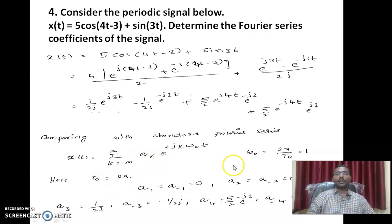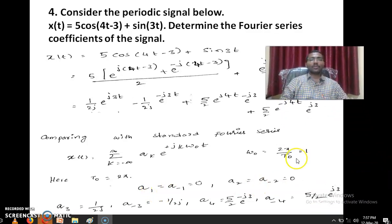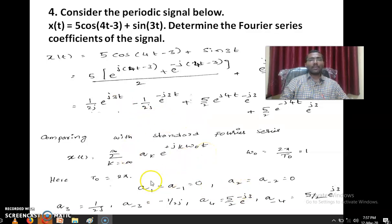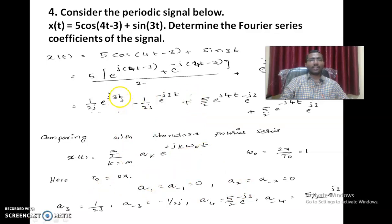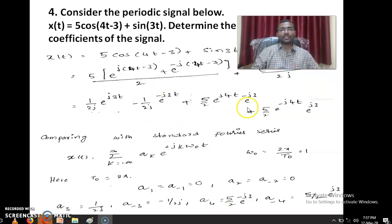Separating the terms to compare with the Fourier series expression and write the individual coefficients: it is given that T naught equals 2 pi, so omega naught equals 1. Comparing individual terms, A naught equals 0, A1 equals A minus 1 equals 0, A2 equals A minus 2 equals 0, because there is no DC term and no terms with e power jt, e power minus jt, e power j2t, e power minus j2t, and so on. So A3 equals 1 over 2j, A minus 3 equals minus 1 over 2j, A4 equals 5 by 2 into e power minus j3, and A minus 4 equals 5 by 2 into e power j3.